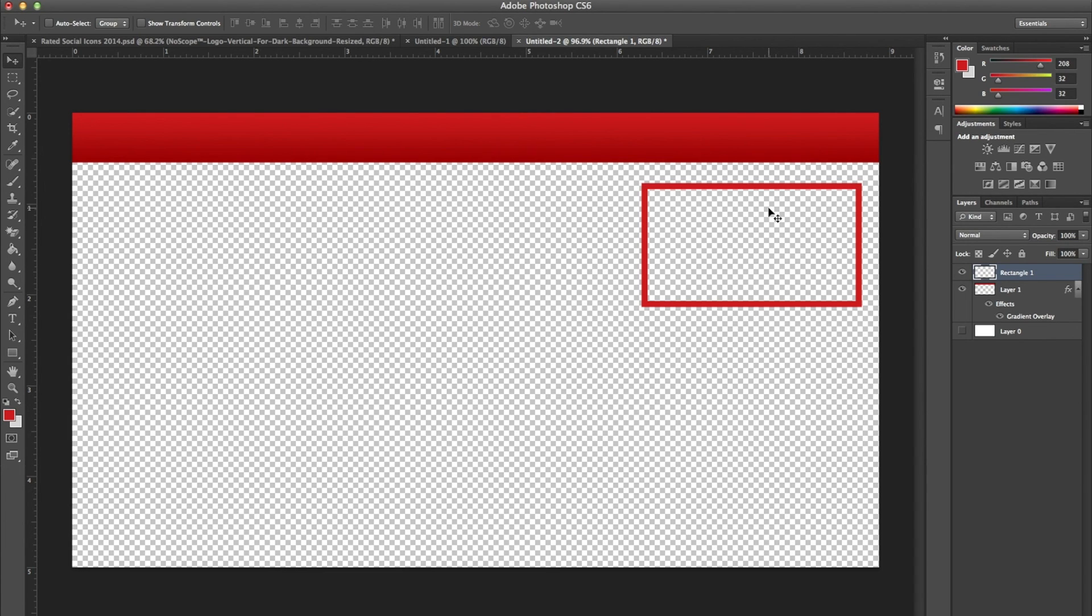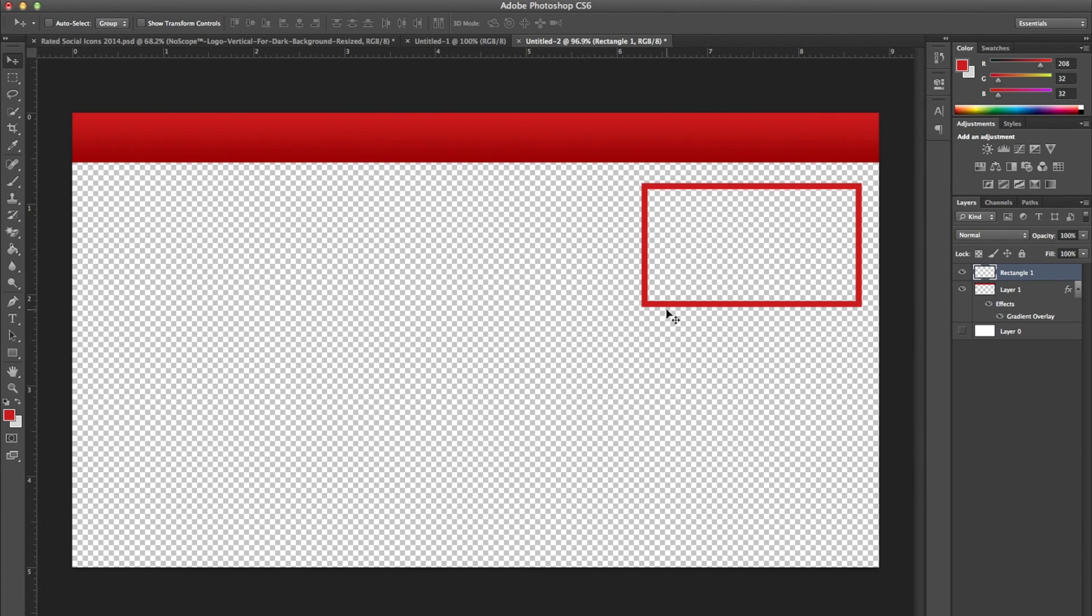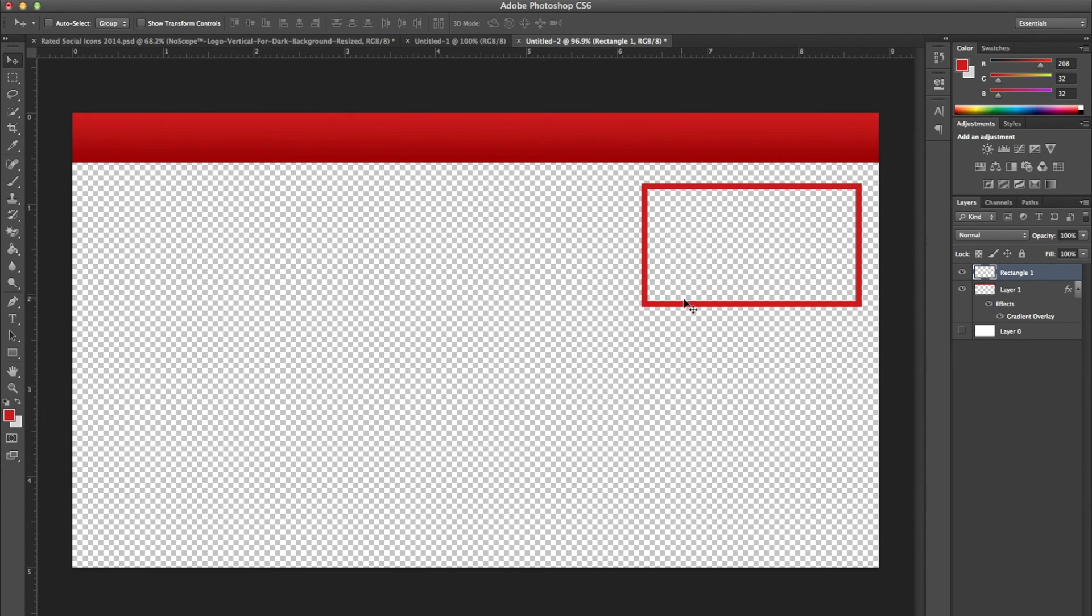If you want, you can get all fancy with it. You can add your name underneath it. You could do whatever you want. But for now, we're not going to do that. The next thing we're going to do is add the text.